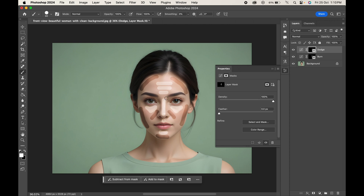When you are done, go to the Properties panel and increase the feather gradually until it blends perfectly with the image. Similarly, do it with the burn layer as well.